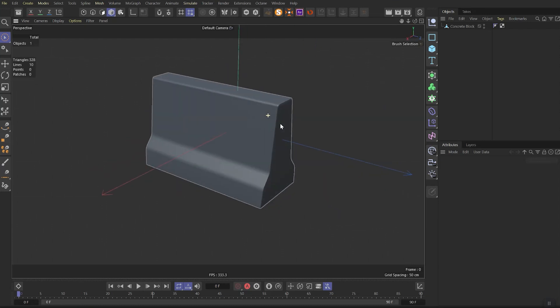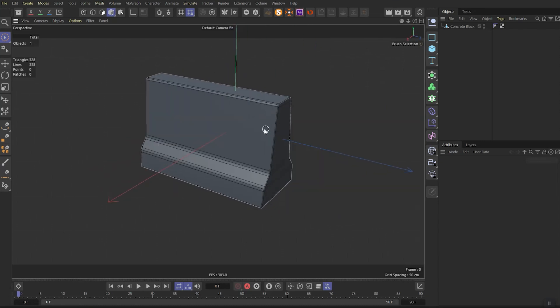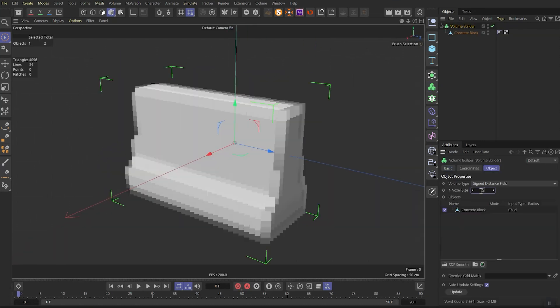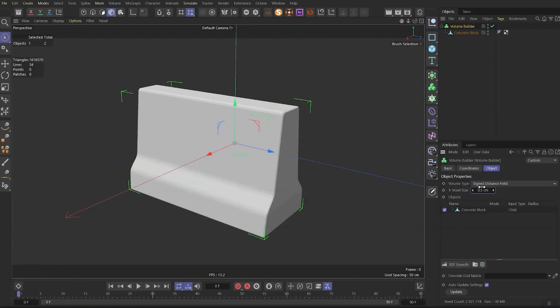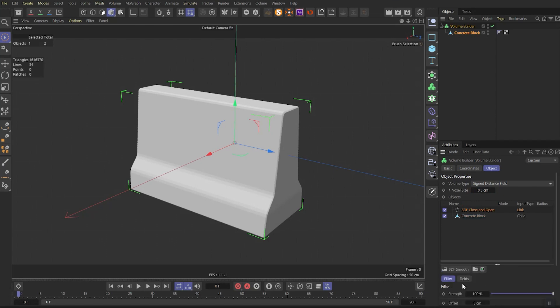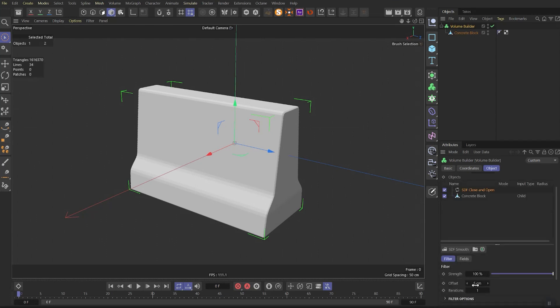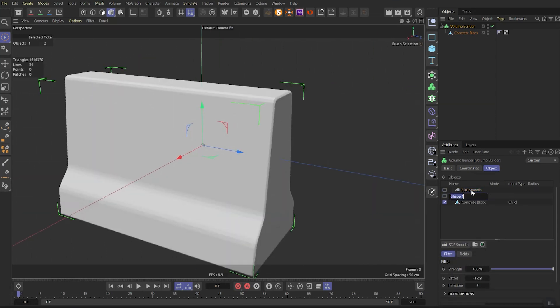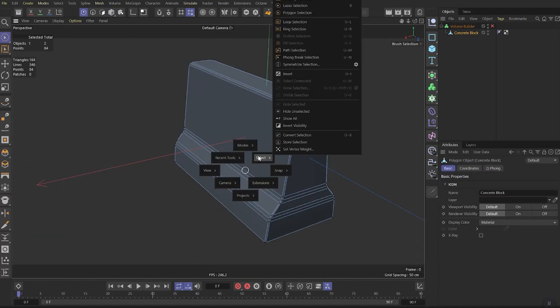Let's jump into Cinema 4D. I have a simple concrete block here. Let's put it inside the volume builder and change the voxel size to 0.5. Then let's add SDF close and open. Here we need to change offset to minus 1 and the iterations to 2. After, let's add smooth. It will help to make our edges not so sharp. Then rename these two effectors as shape 1 and shape 2.